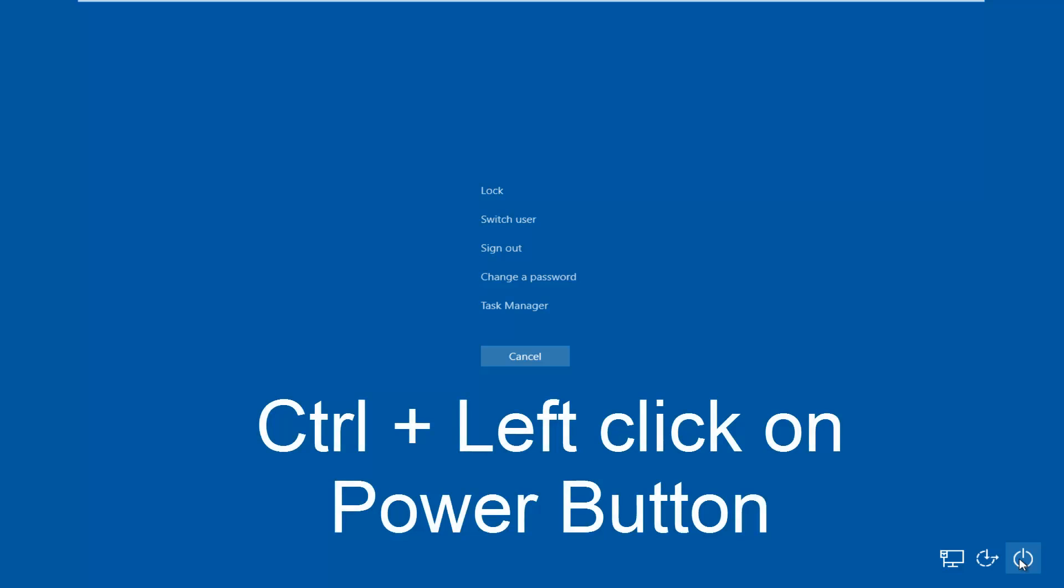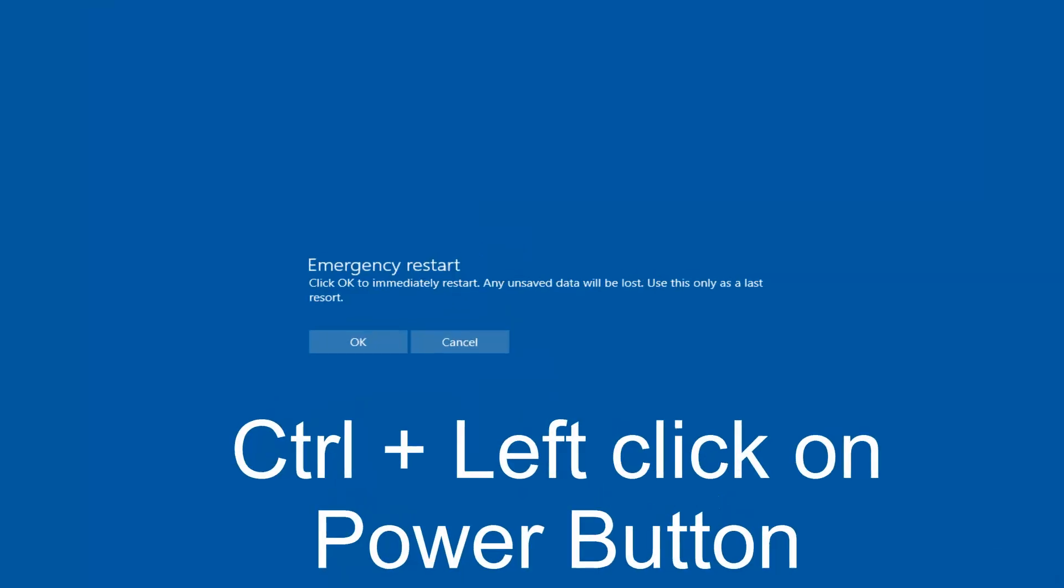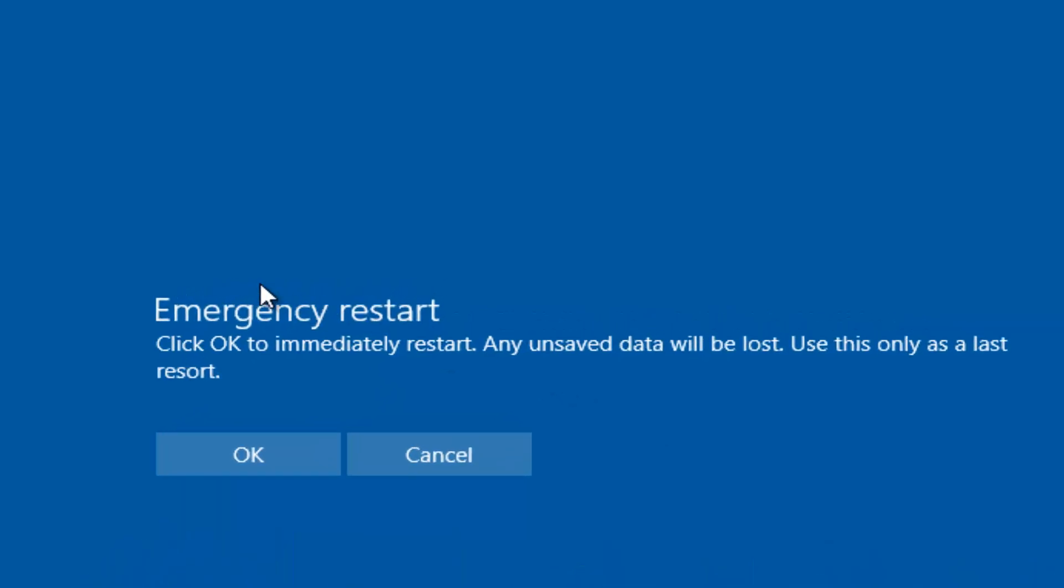Now while holding down the CTRL key, I'm going to left click on the shutdown button. We'll get a notification saying Emergency Restart. Click OK to immediately restart, and unsaved data will be lost. Use this only as a last resort.